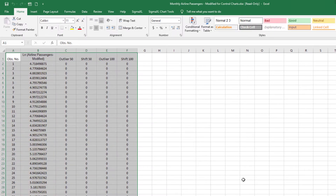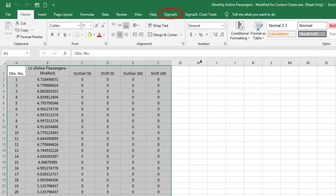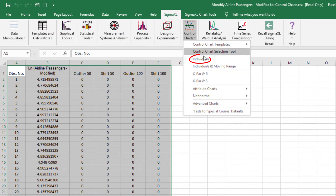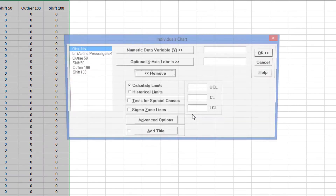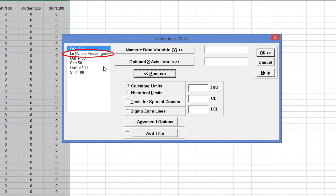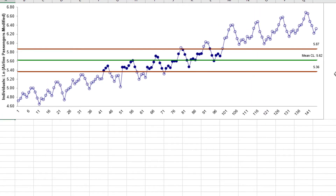Earlier, we saw that this process has a strong trend and seasonality. In order to visualize the impact on a control chart, I'll construct an individuals chart on the raw data. Click SigmaXL, Control Charts, Individuals. Select Log Airline Passengers Modified and click Numeric Data Variable Y. Click OK to produce the Individuals chart. Clearly, the strong trend, seasonality, and positive autocorrelation make this control chart unusable to detect assignable causes.